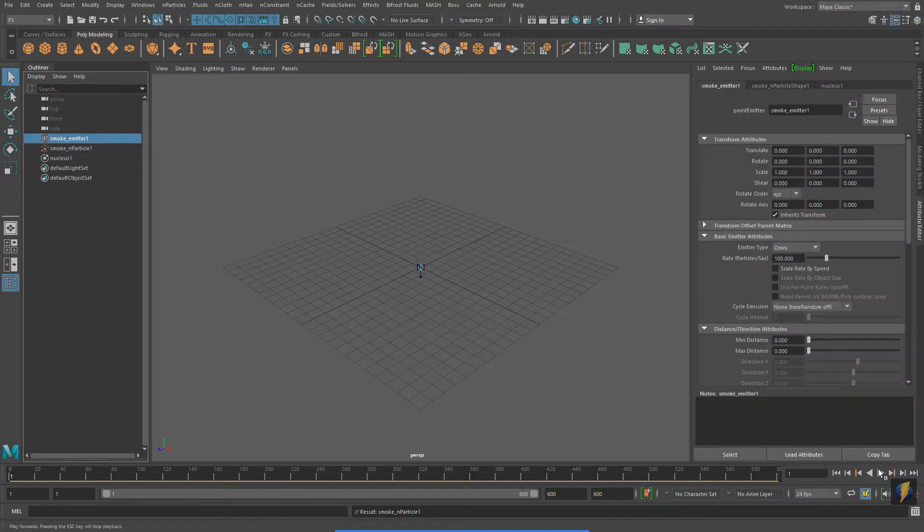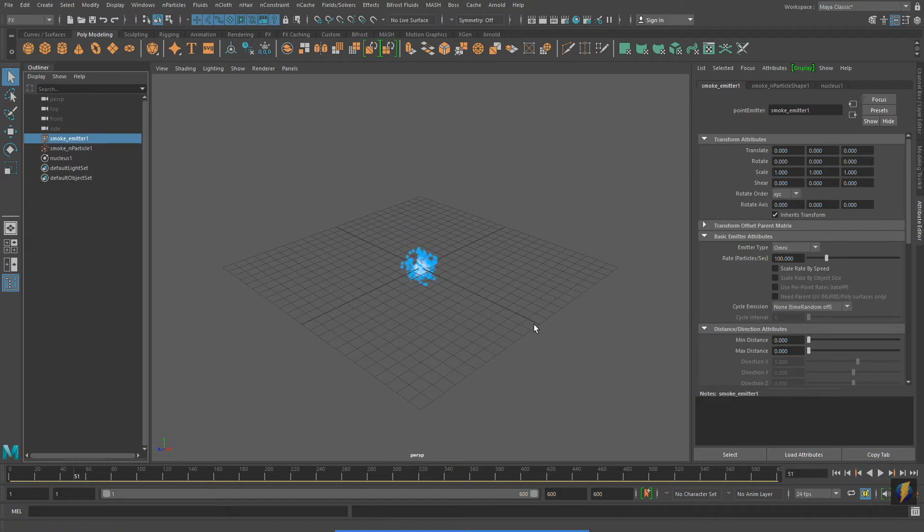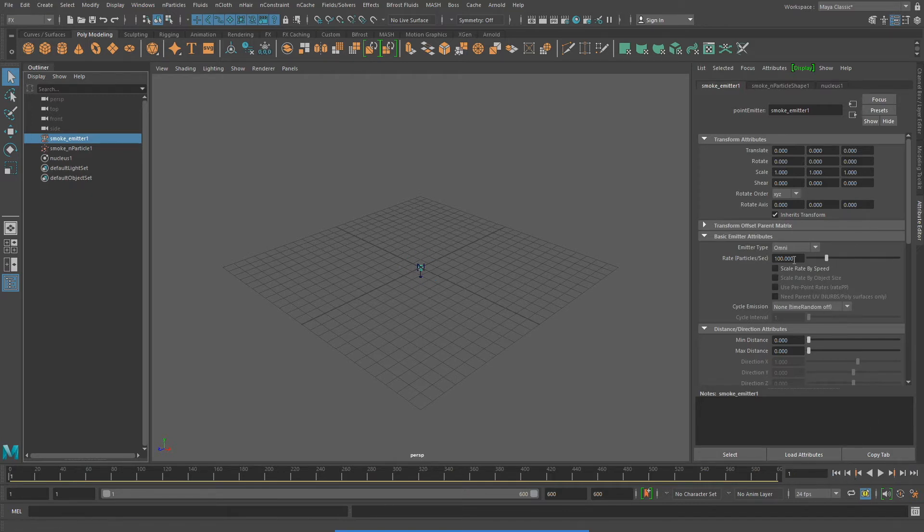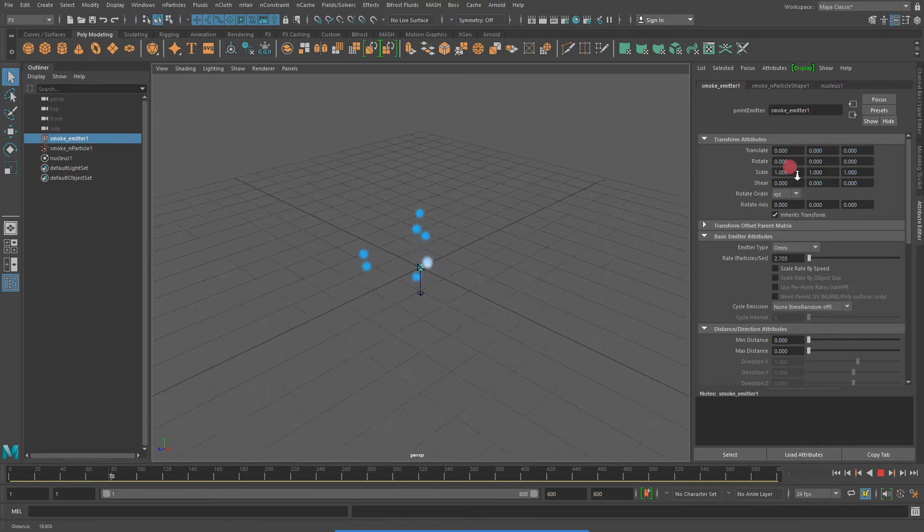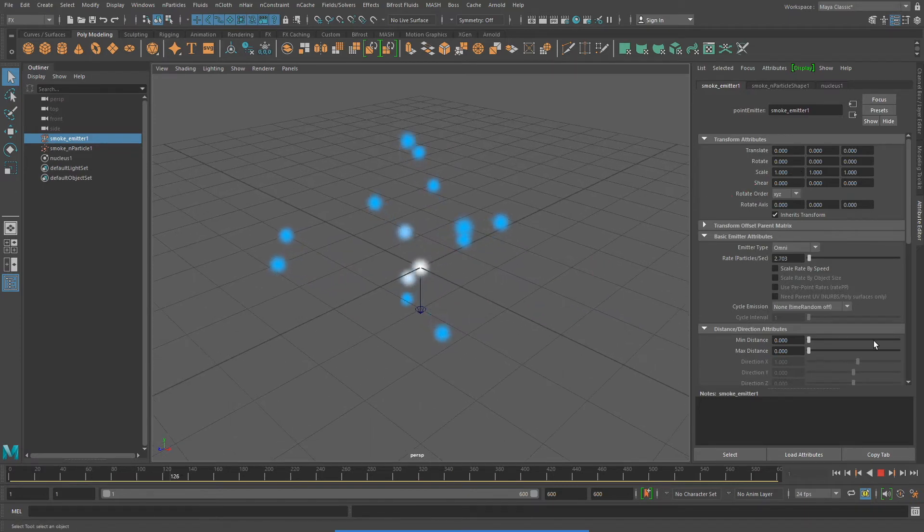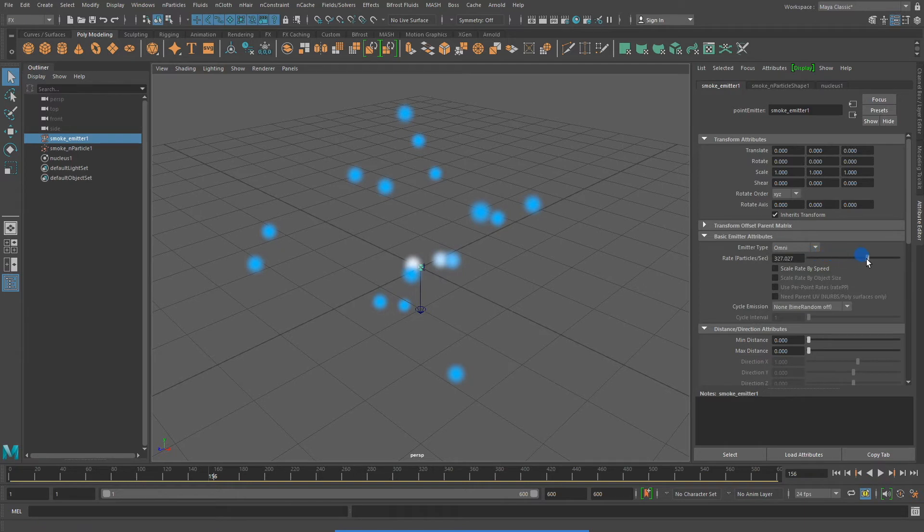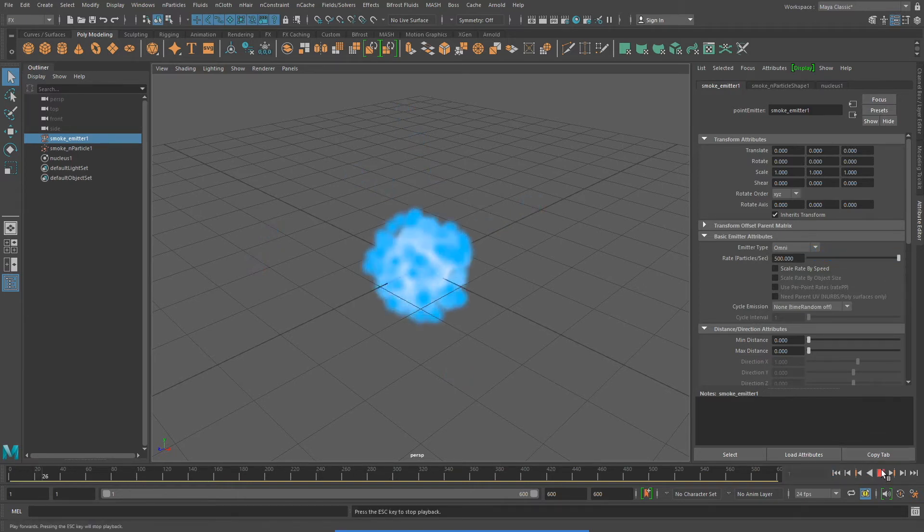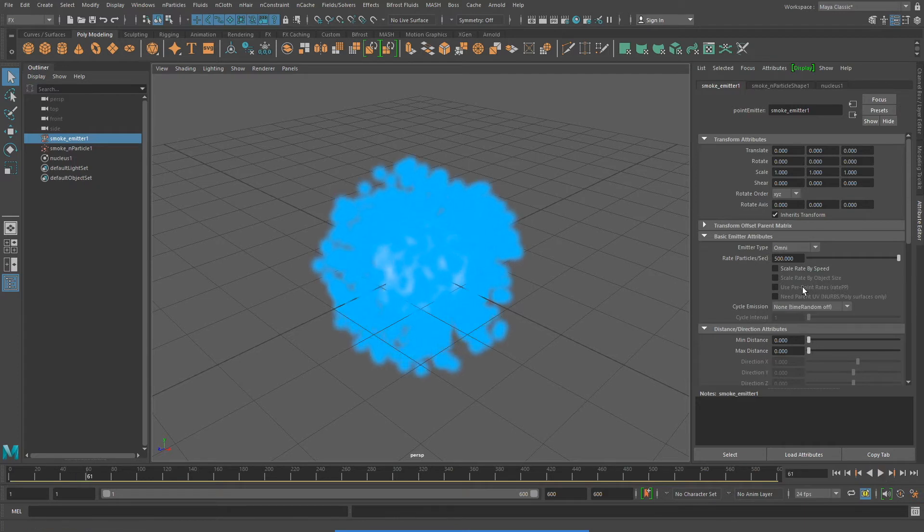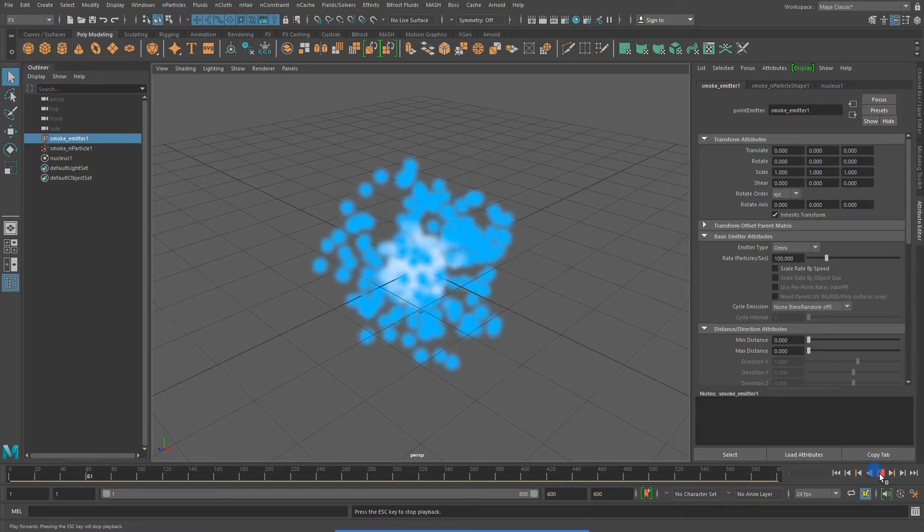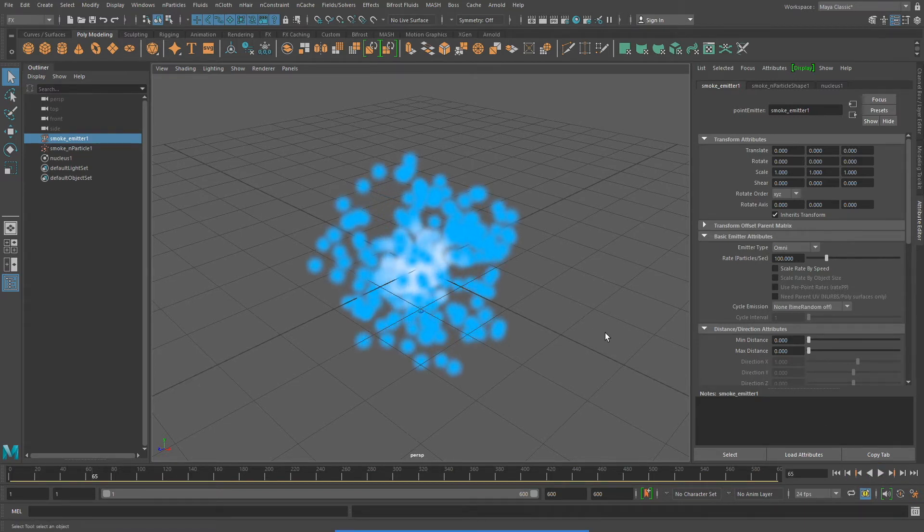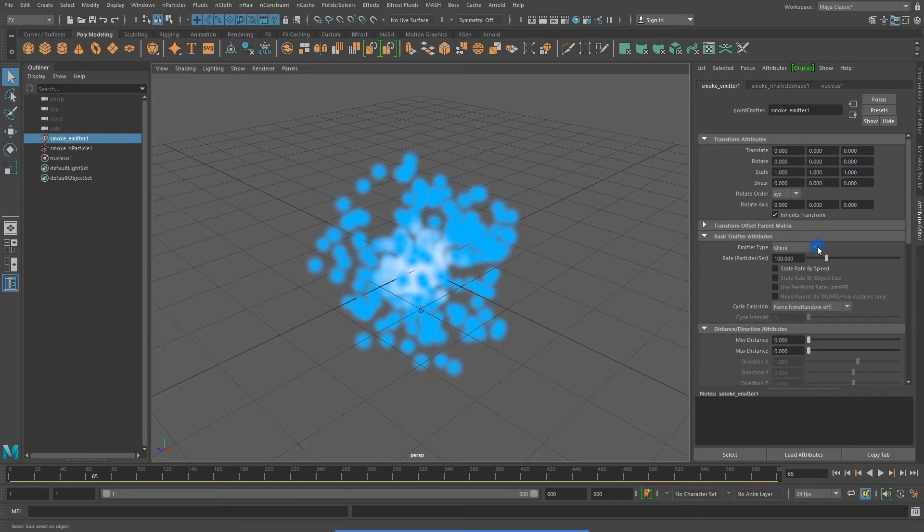And to create our smoke effect, we'll start with the emitter. With my emitter selected, I will go to my attribute editor, and adjust the rate particle per second. It was set to 100, and now I've set it to a very low number. Now let's try setting it to a higher number. And here you can see the effect of changing the rate particle per second on our emitter. I'm going to set it back to 100 so that it will emit 100 particles per second, or 100 particles per 24 frames.